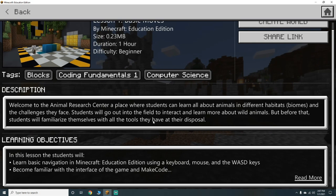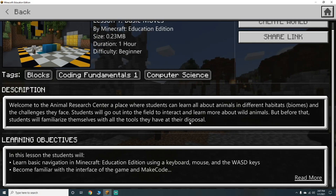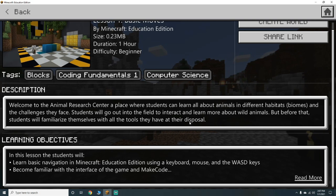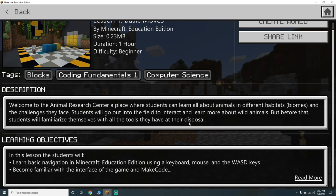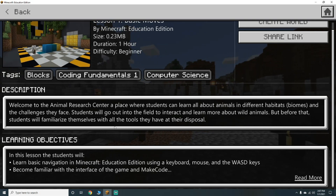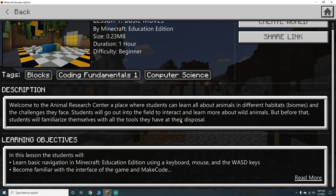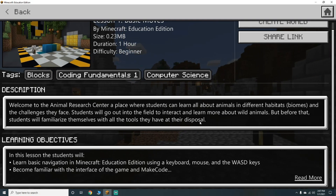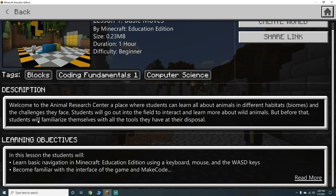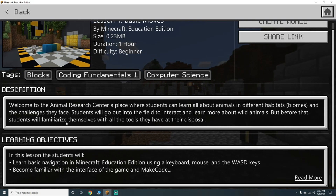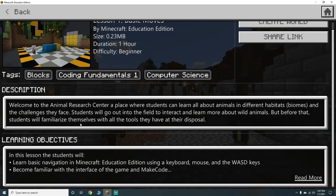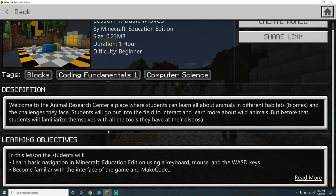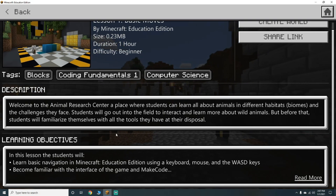Welcome to the Animal Research Center, a place where students can learn all about animals and different habitats - also known as biomes - and the challenges they face. Students will go out into the field to interact and learn more about wild animals, but first they'll familiarize themselves with all the tools at their disposal. Our learning objectives are: learn basic navigation in Minecraft Education Edition.